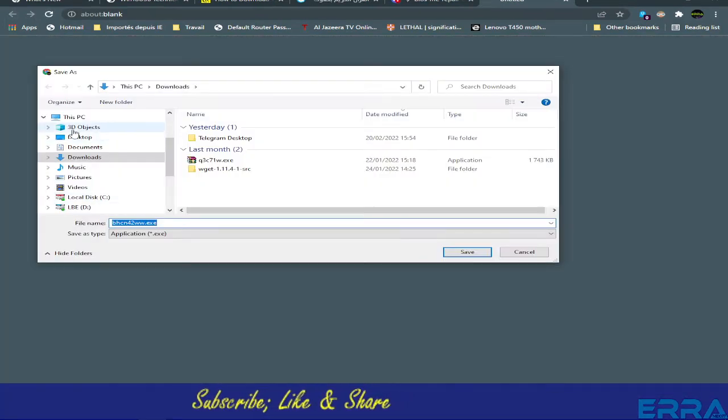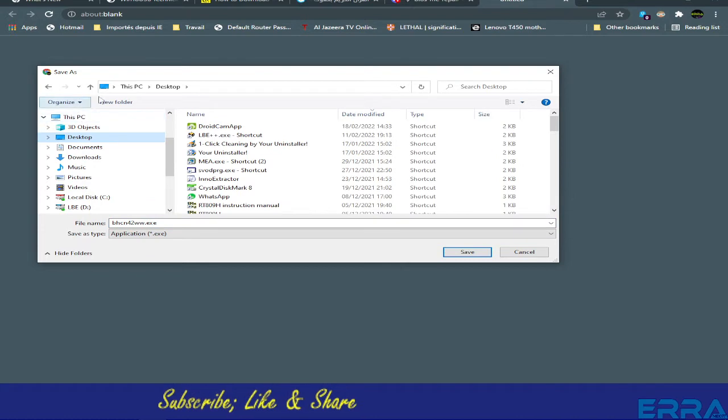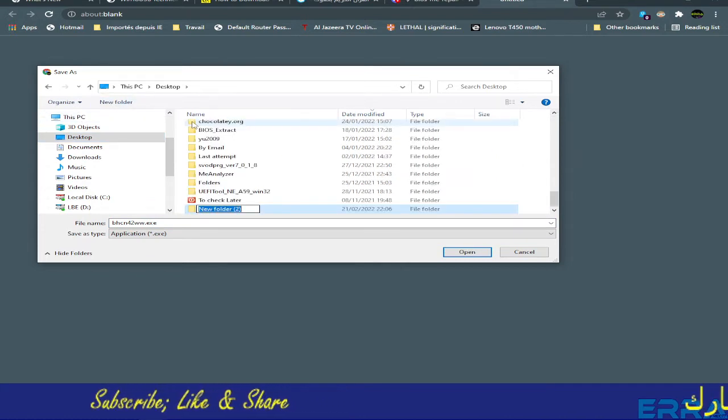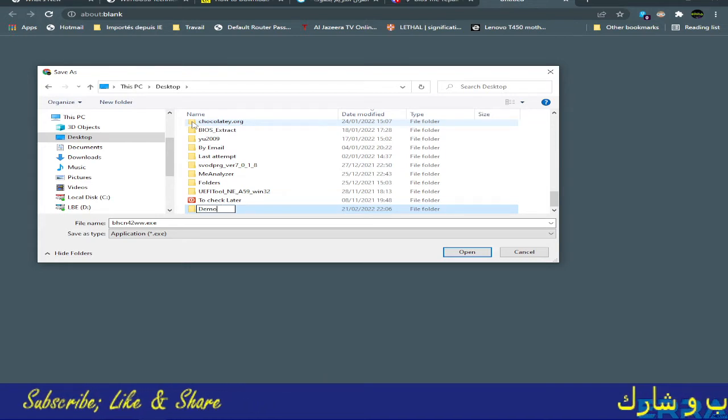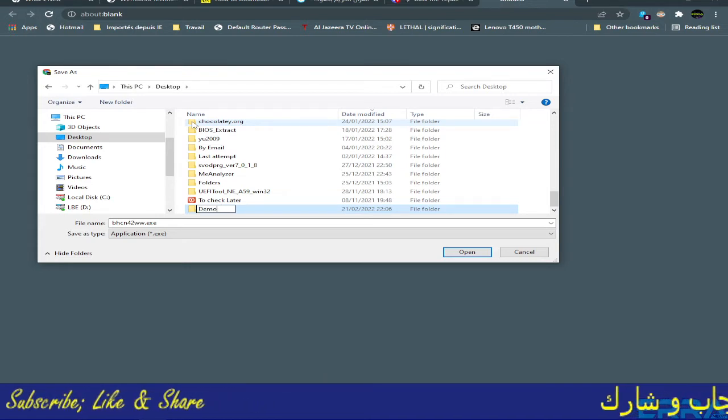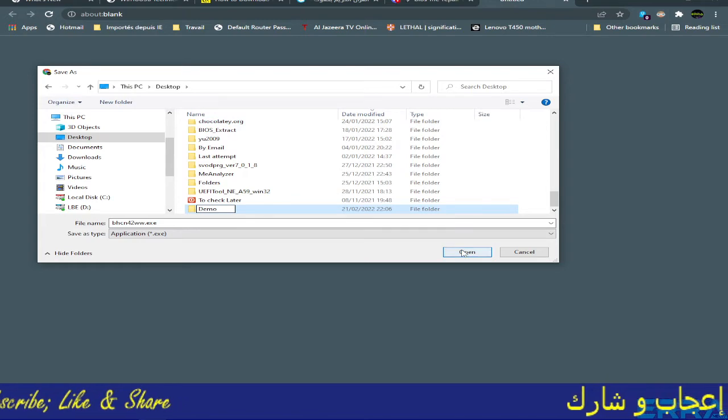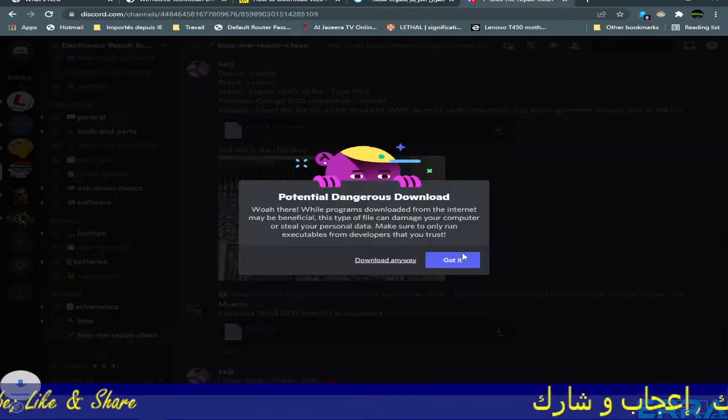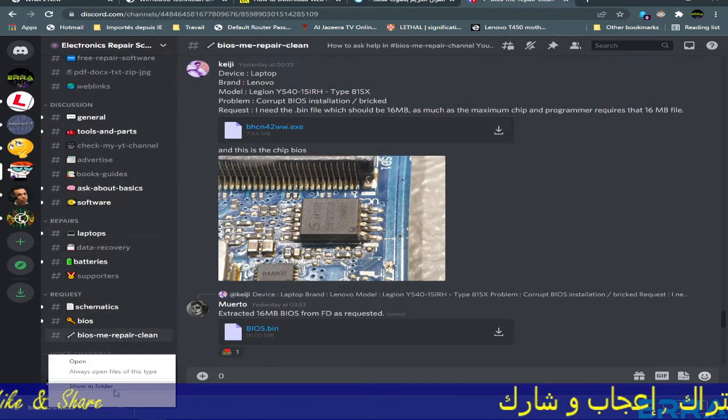So without losing any more time, let's download this executable file first. Let's put it in our desktop in a folder which I will name Demo.